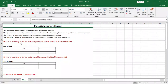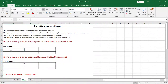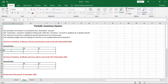I have a few examples here, and these are the same examples used in explaining the perpetual inventory system. Now let's look at the purchase of inventory using the periodic inventory system. It tells us that 50 units of inventory at 10 rand per unit were purchased for cash on the 5th of November 2018.